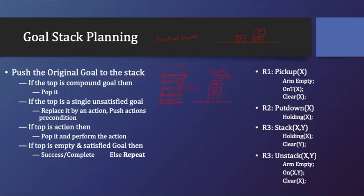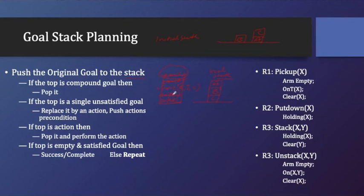If top is action, let's say we find some actions, let's say move is an action. What we have to do? We have to pop it and perform the action. Then we have to perform this particular action.